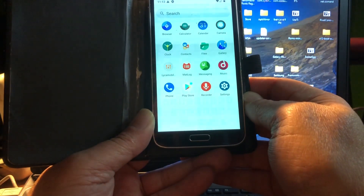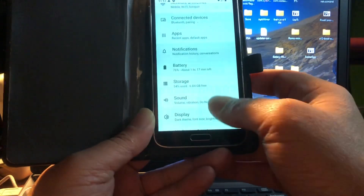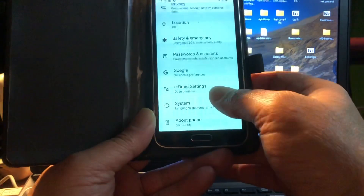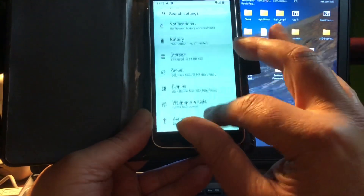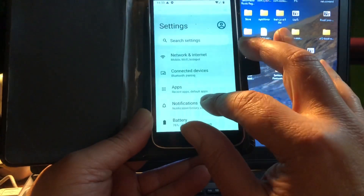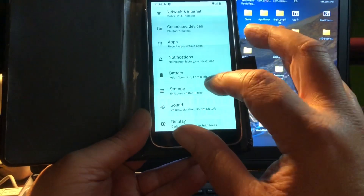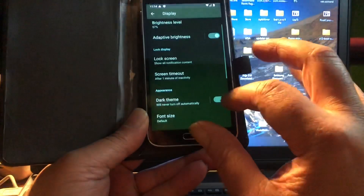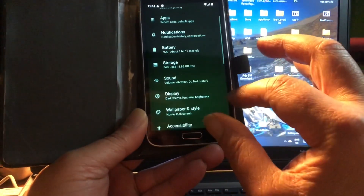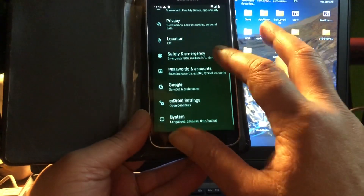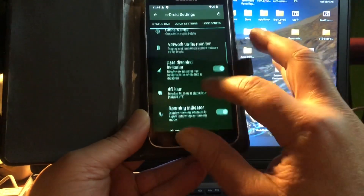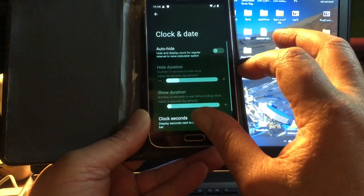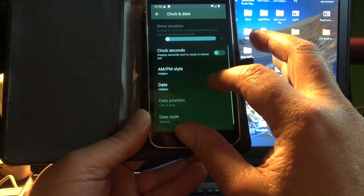This is it, folks — the first Android 12 ROM in the world for this device. Yes, the world's very first Android 12 for the Samsung Galaxy S5, and that is really something amazing. To have this on your S5 is like wow — Android 12 is doing those who still have it a big favor by running on their device.